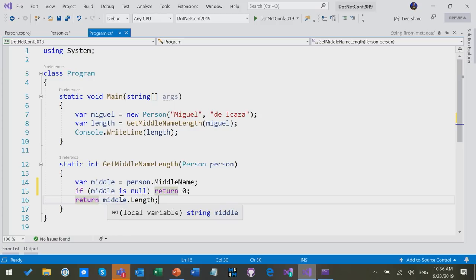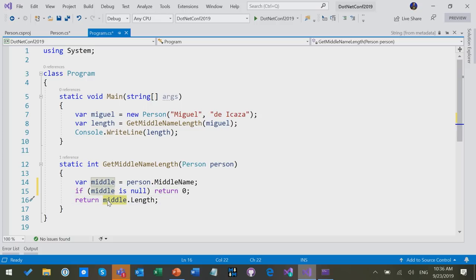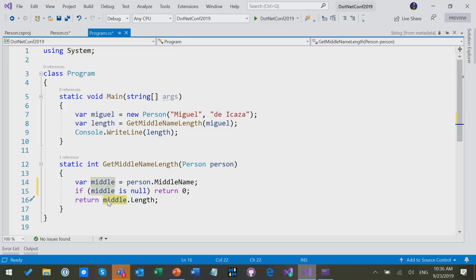Now the warning went away and that's because the compiler understands that if we get to this point in the code, at this point middle will not be null. You just checked and if it was null, you went down a different branch. So that's doing essentially what we call a flow analysis, which is potentially pretty advanced. It will follow the different branches of your code and it will track in all these different places where nulls may be and where they may not be.